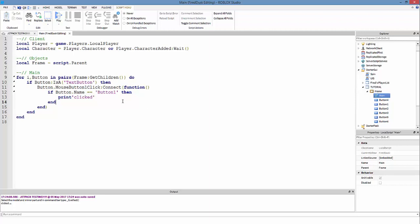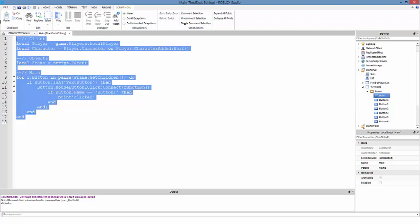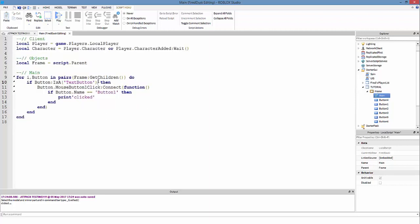So yeah, that's basically it. I'll leave the code in the description for the first time. You know, I don't do that much, but yeah, so peace out.